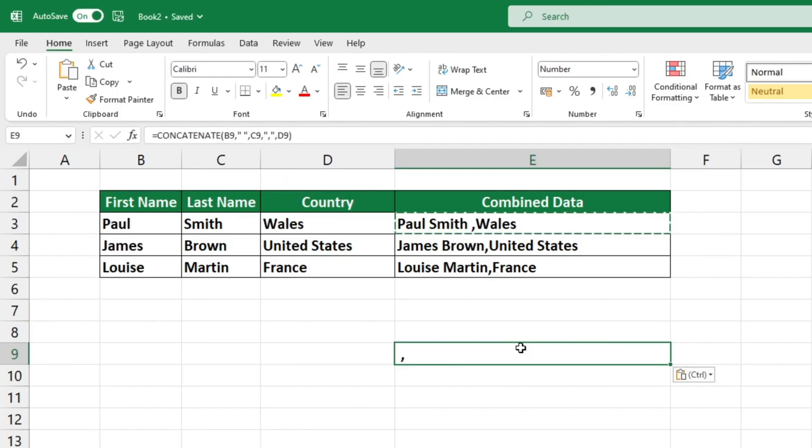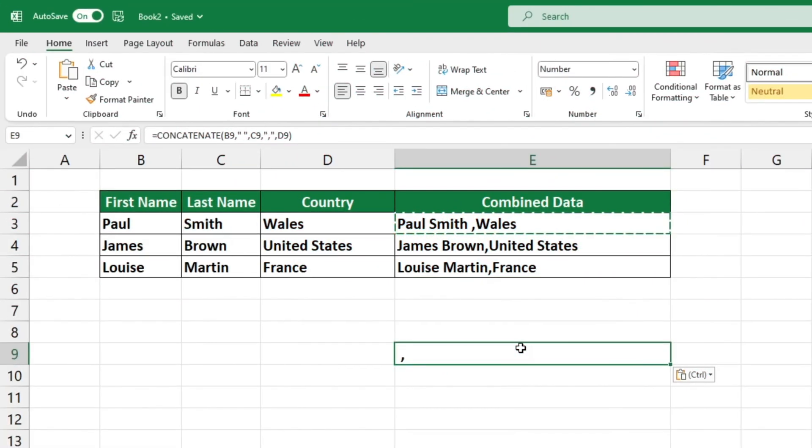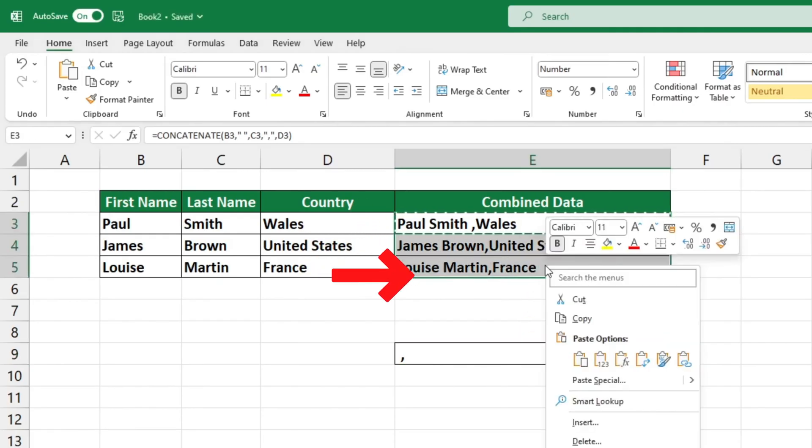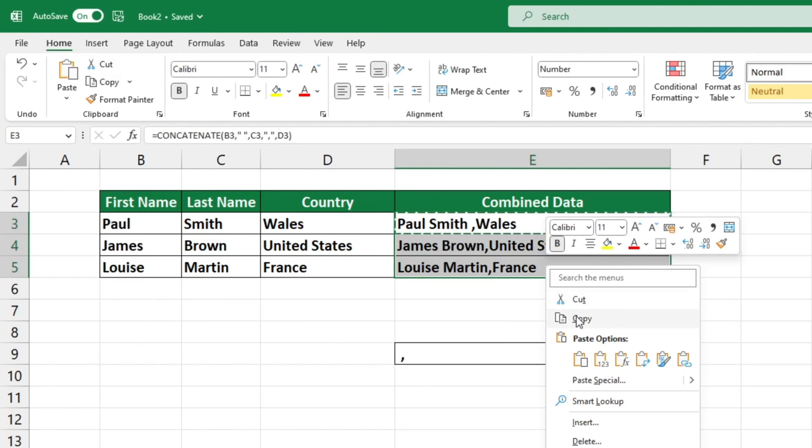So how can we copy and paste only the value and not the formula? First select the cell that you want to copy, then right click and select copy.